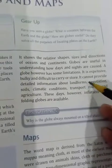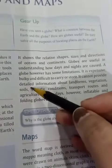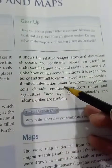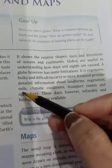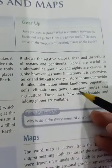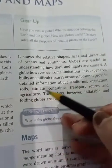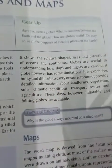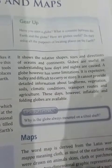A globe cannot provide detailed information about landforms, soil, climate conditions, transport routes, and agriculture. It gives us only general knowledge of continents and oceans.